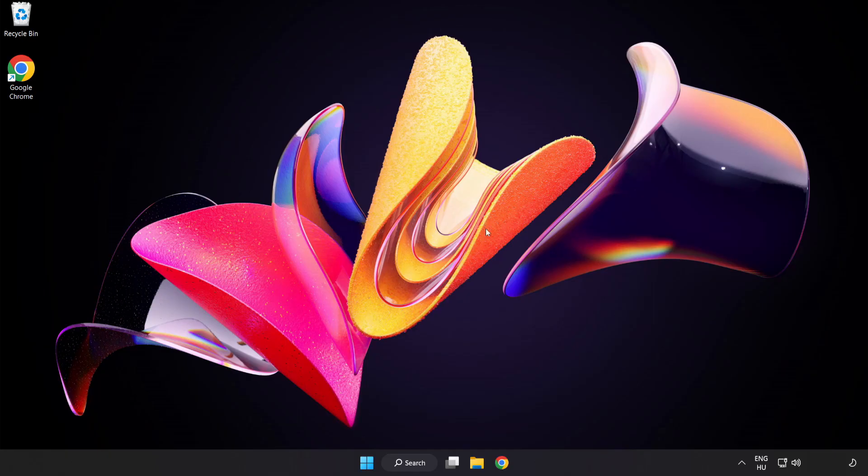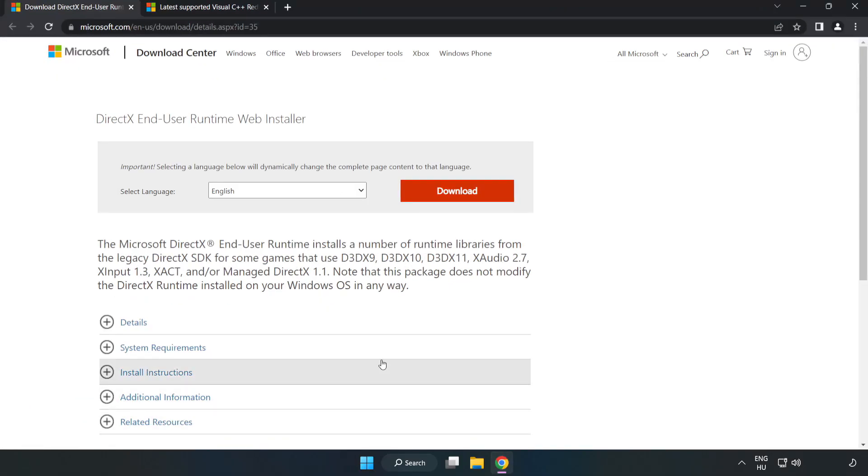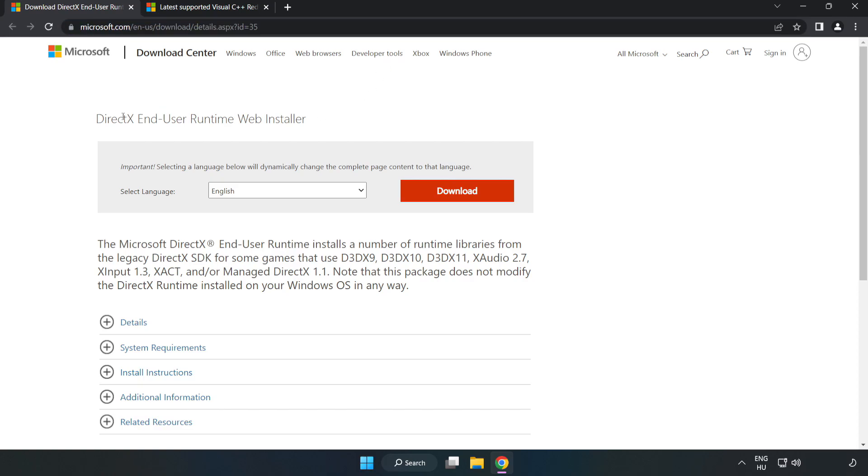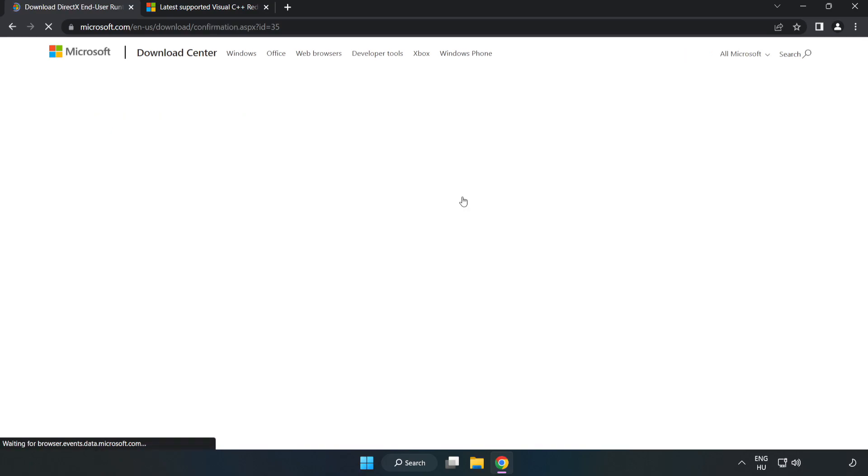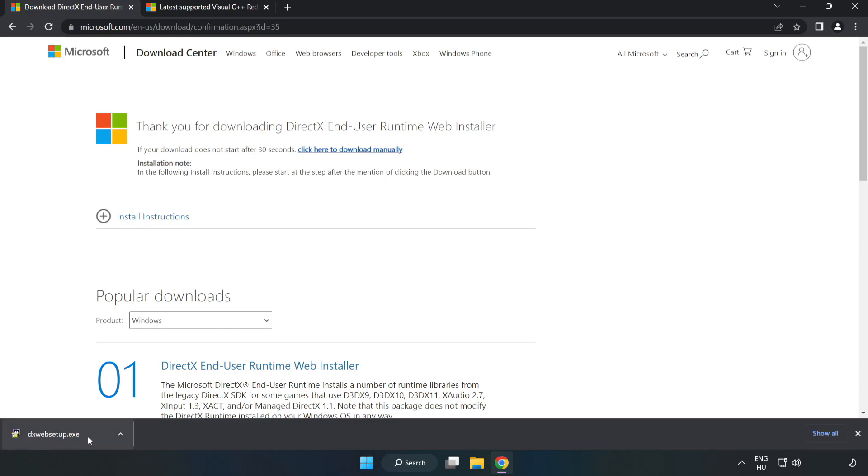Open your internet browser. Go to the website, link in the description. Click download. Install the downloaded file.